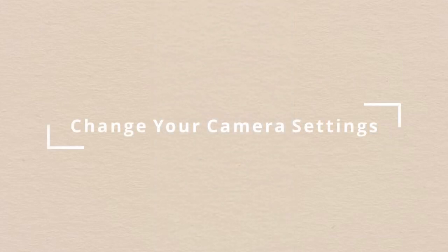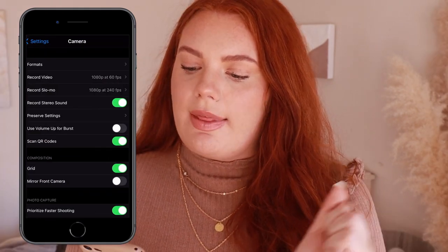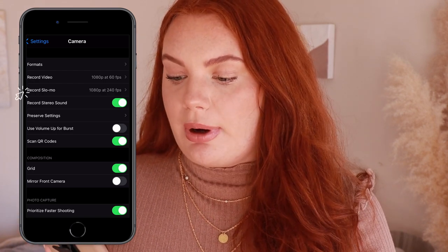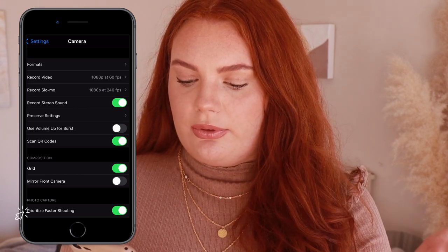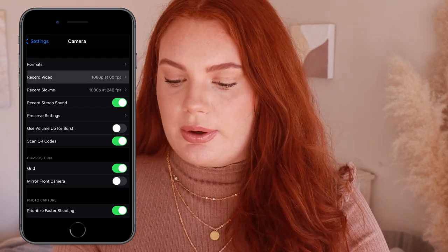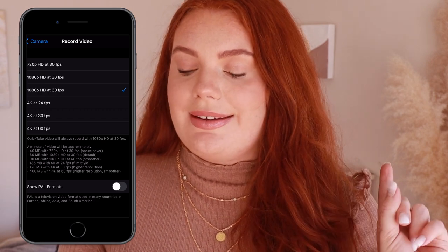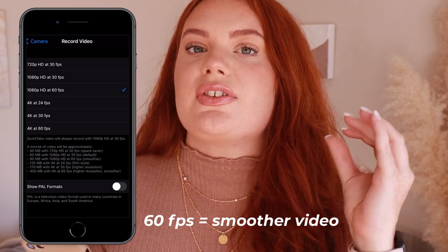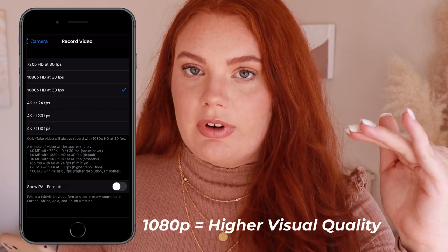And the first thing that you are going to look at is your settings. So I'm going to show you guys exactly my settings for my phone. Going to Settings, then scroll down to Camera, and you will see format, record video, slow-mo, stereo sound on or off, grid, mirror front camera, prioritize faster shooting, and smart HDR. The first thing you want to go into is Record Video, and mine is at 1080p HD at 60 frames per second — 60fps because it's so much smoother than 30fps.